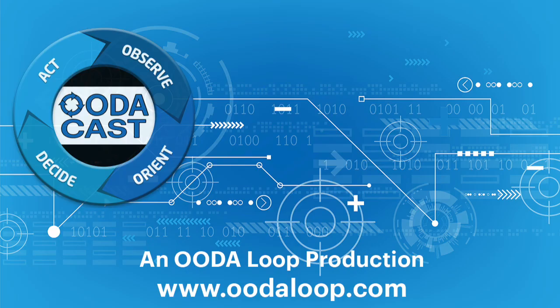Thanks for listening to this OODA Loop production. For the latest analysis on cybersecurity, technology, and global risks, please visit www.oodaloop.com.